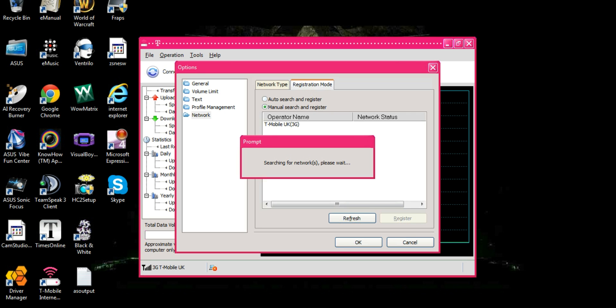Now if yours is connecting to Orange where it says T-Mobile where mine is, it will say Orange roaming on yours.